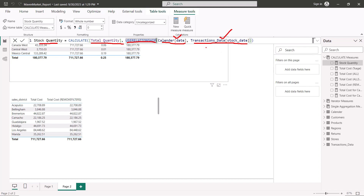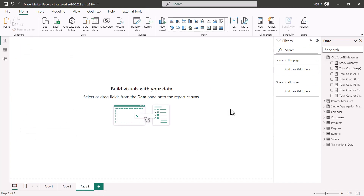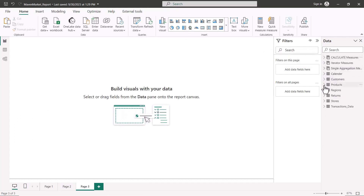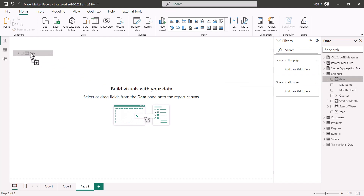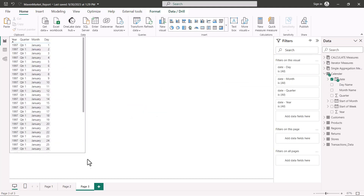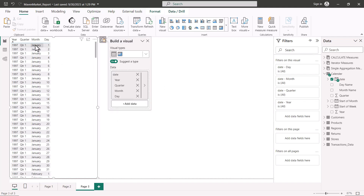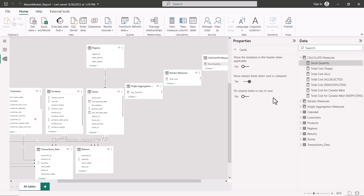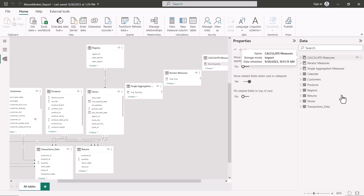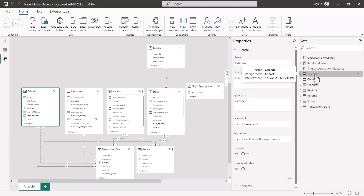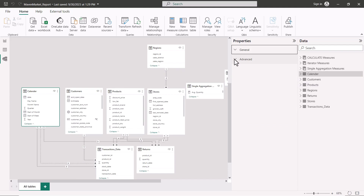Now let's see how we can visualize the results. I've come to a new page and I need to first bring in the Date column, so I'm going to go inside my Calendar table and bring the Date onto the canvas. You can see there is a date hierarchy here — normally we do not want this hierarchy, we want to see the actual date. In order to do that, you need to go into the model view.